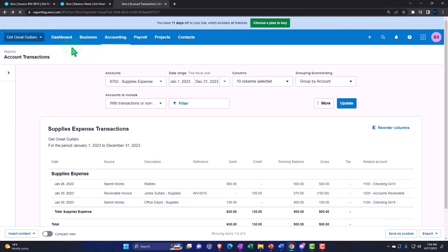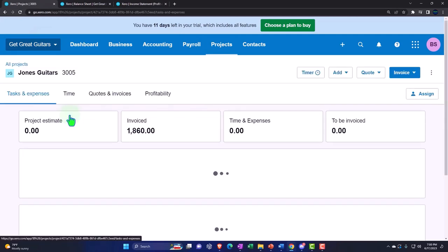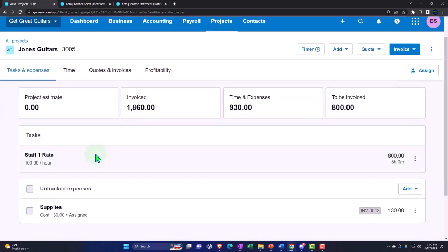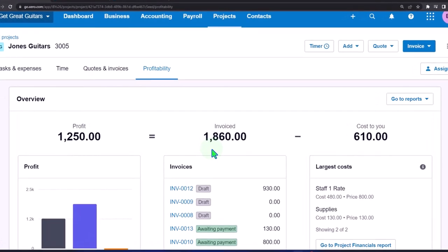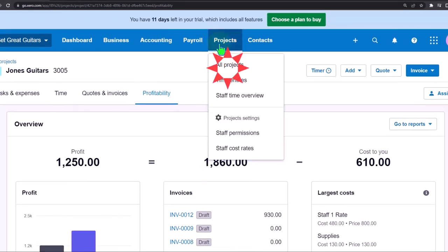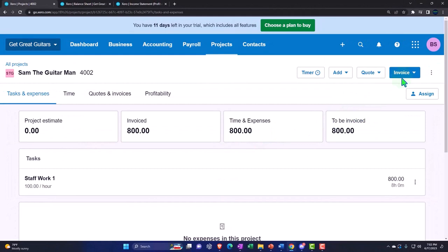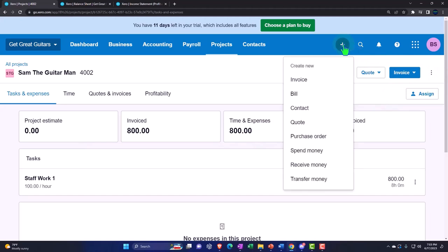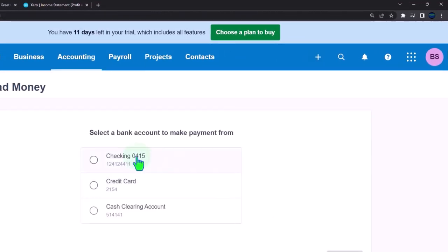Going back to projects, into 3005, we can review profitability and the invoiced amount calculated, and run reports by project. Now let's do this again for project 4002. Going into all projects and then 4002, we'll still enter the expense from the top using the plus button - spend money form, money going out of the checking account.